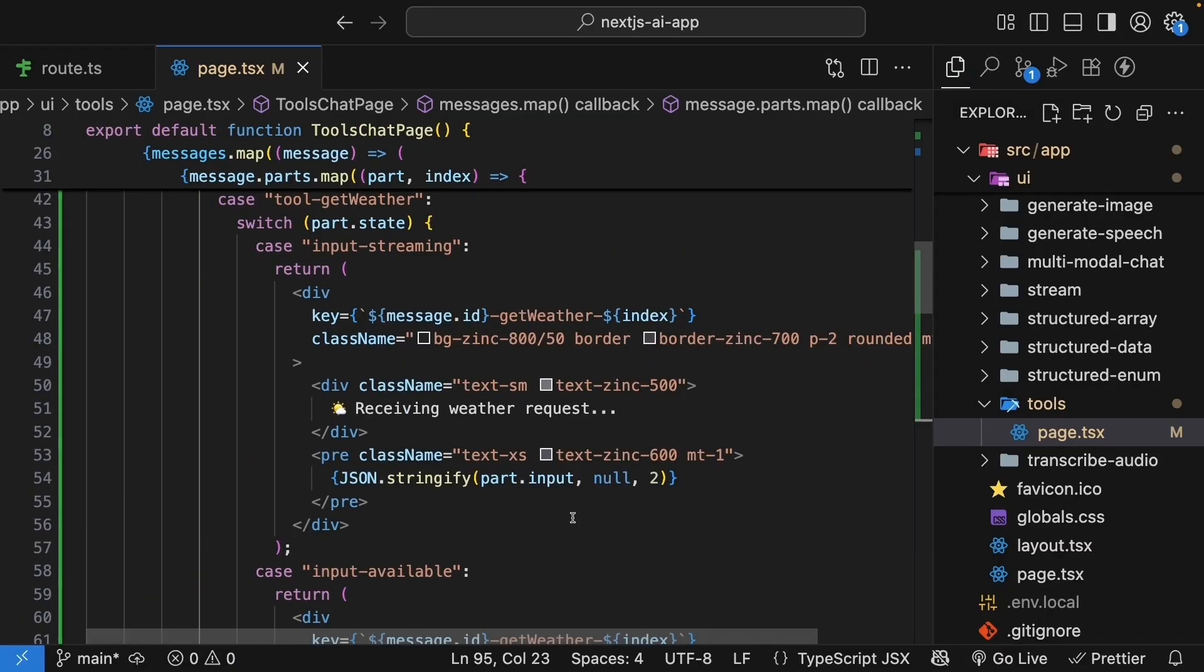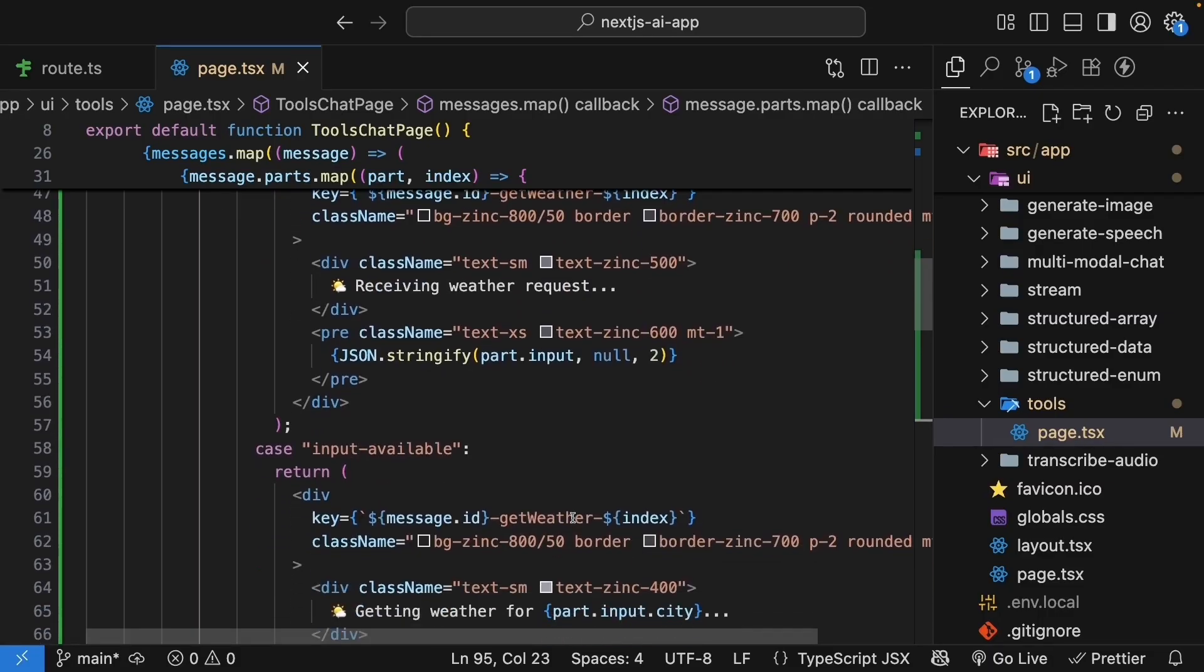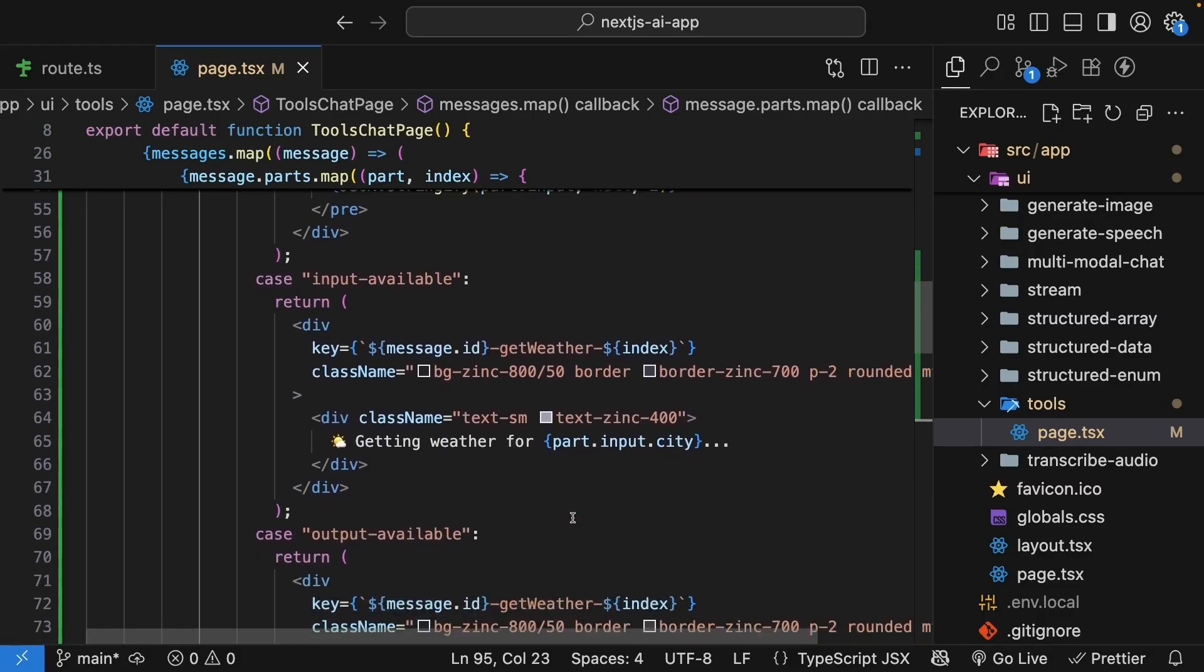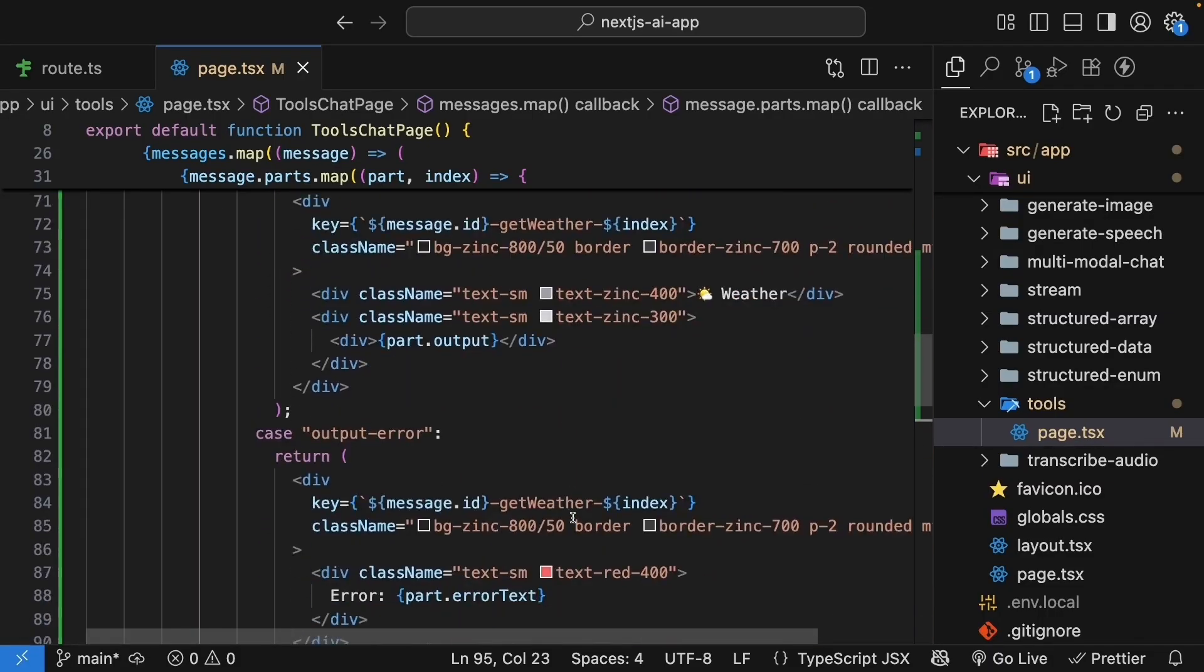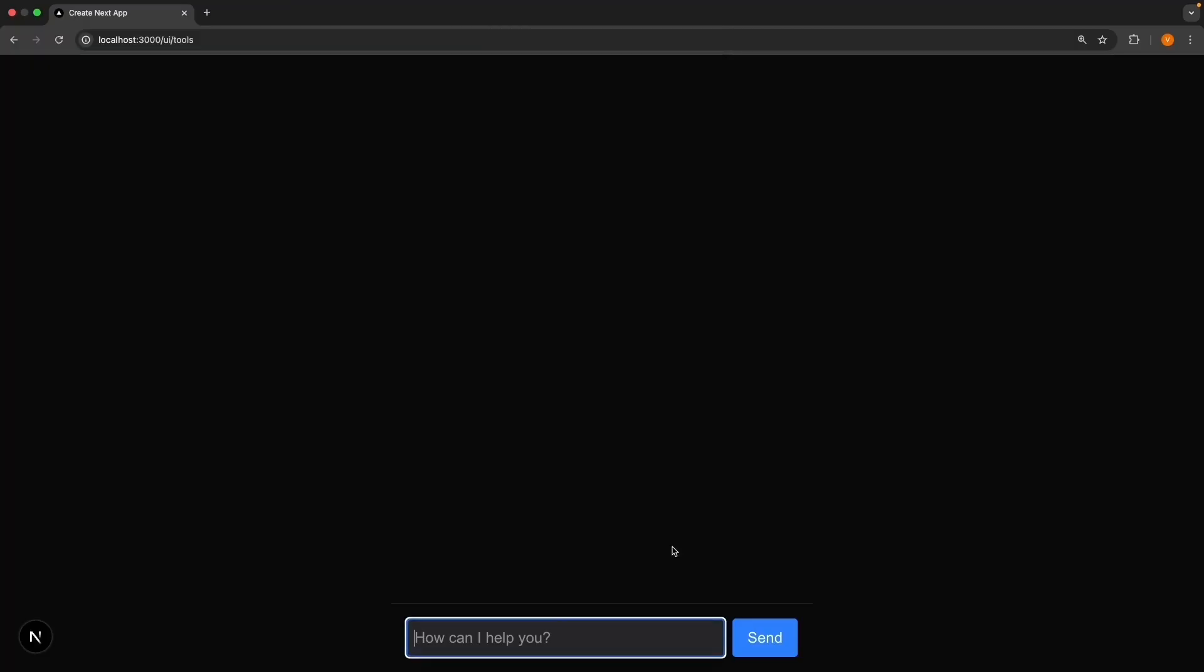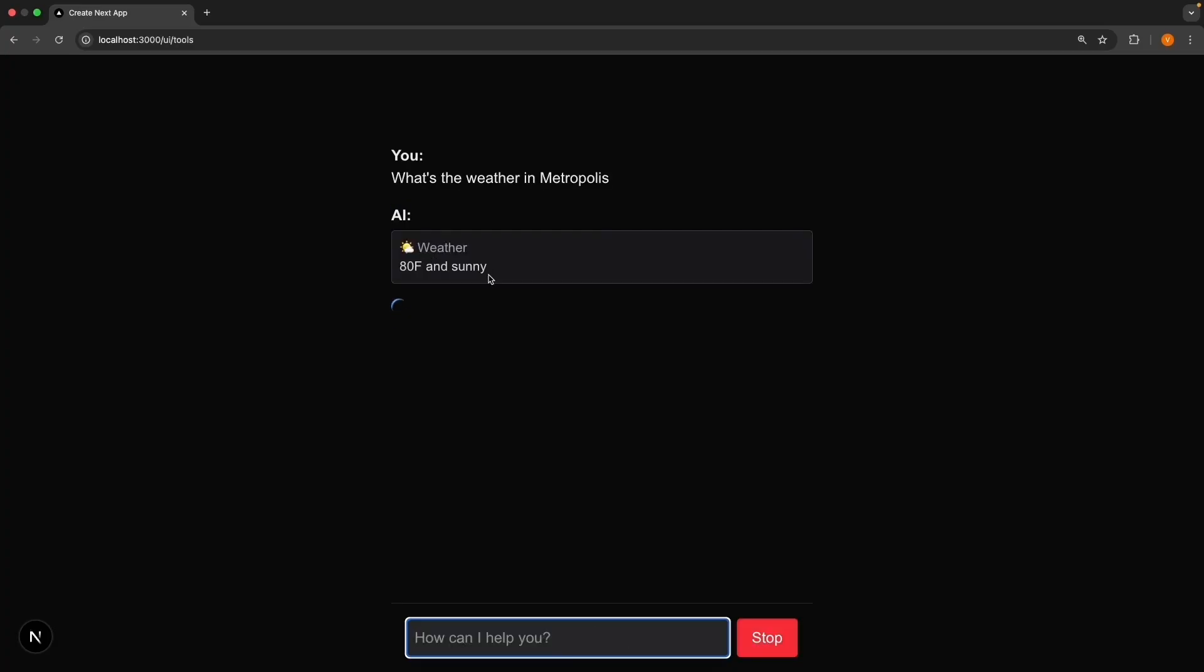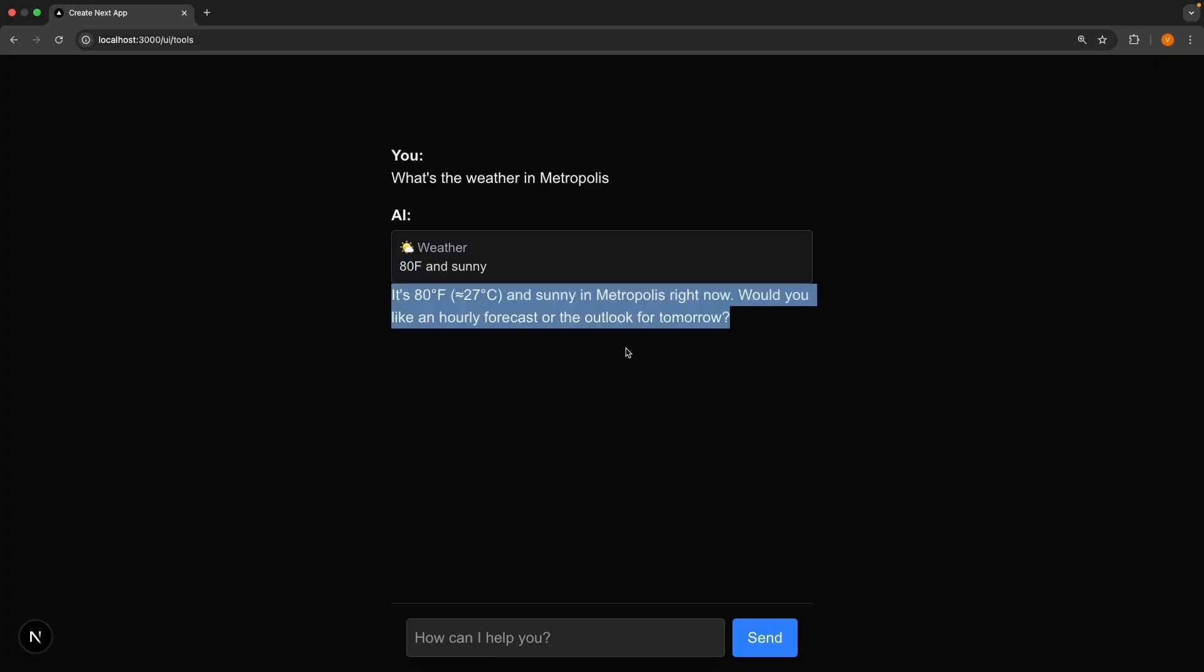As you can see, each state has its own visual representation and users can now see the entire flow of a tool call. Let's test this out. Back in the browser, refresh and ask, what's the weather in Metropolis? You might briefly see receiving weather request as the tool call streams in, and then you will see getting weather for Metropolis when the parameters are ready. Next, the weather data appears showing the output. And finally, the AI's natural language response appears below the tool call UI.